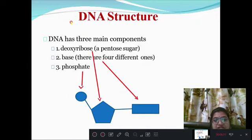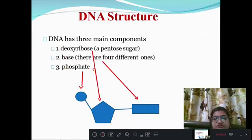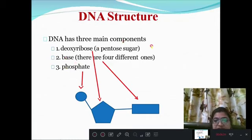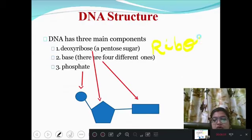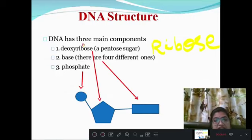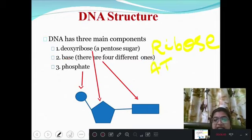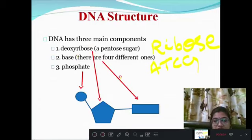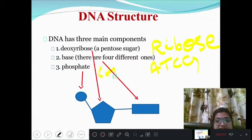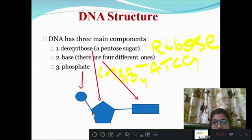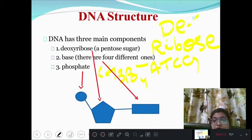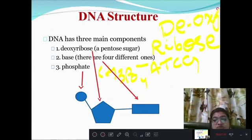Since DNA is a nucleic acid, it has three main components: deoxyribose sugar, a nitrogenous base, and a phosphate group. Deoxyribose is a pentose sugar. The four different bases are A, T, C, and G. The base is mainly of two types: purine and pyrimidine. The phosphate group is H₃PO₄. In DNA we find the deoxypentose sugar.